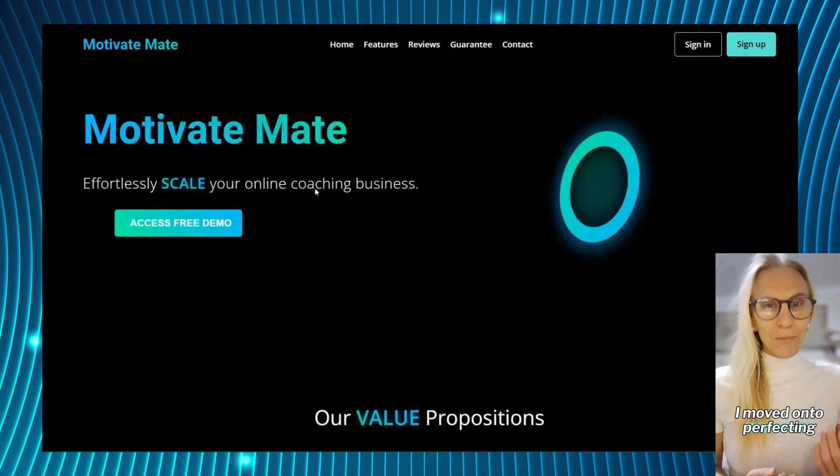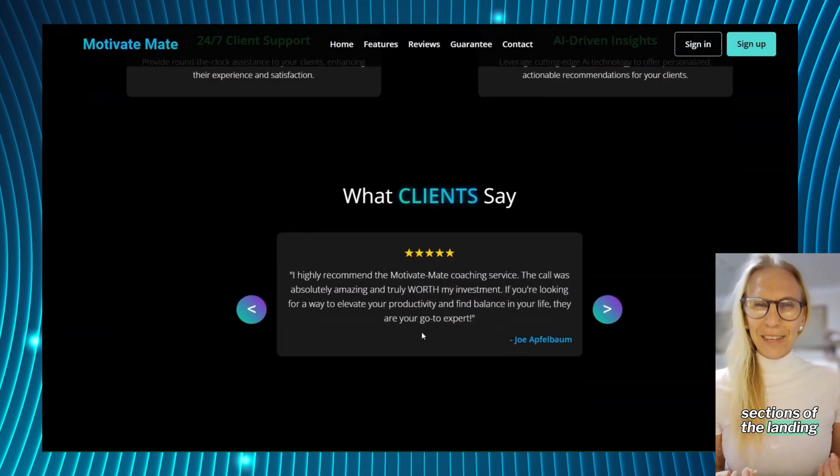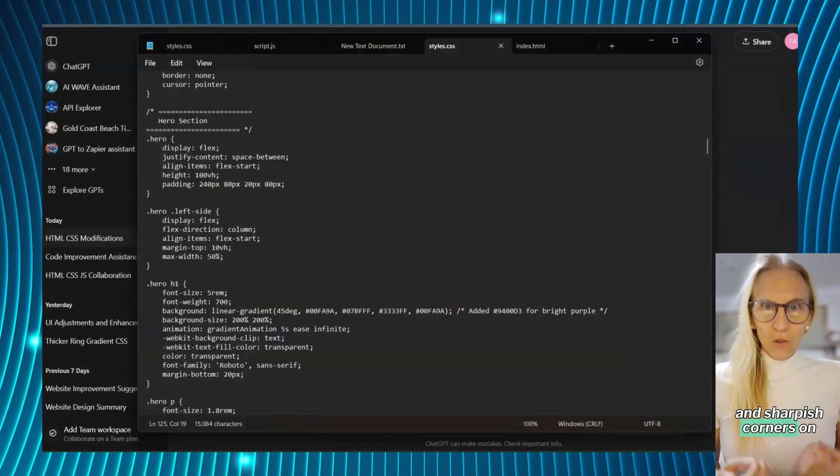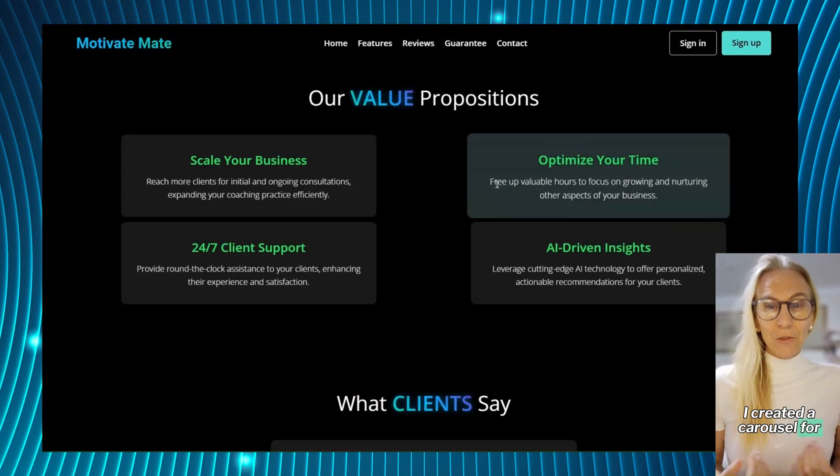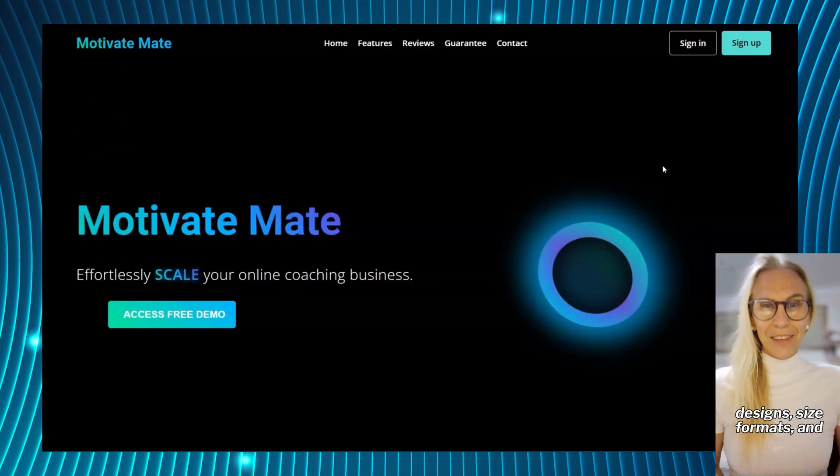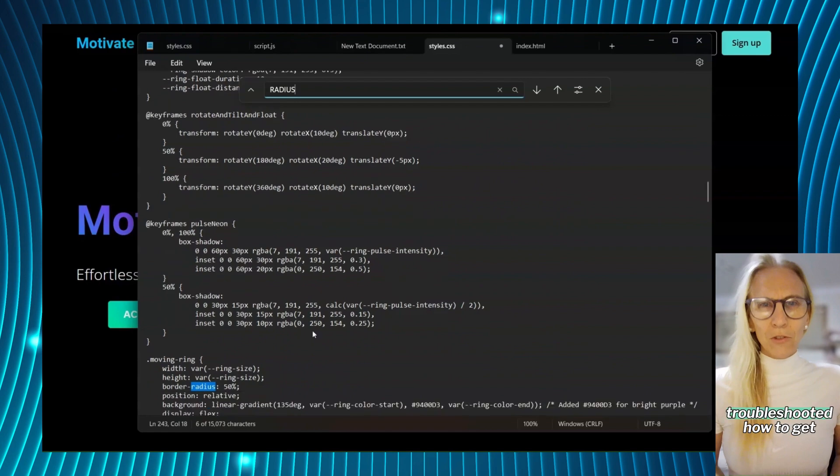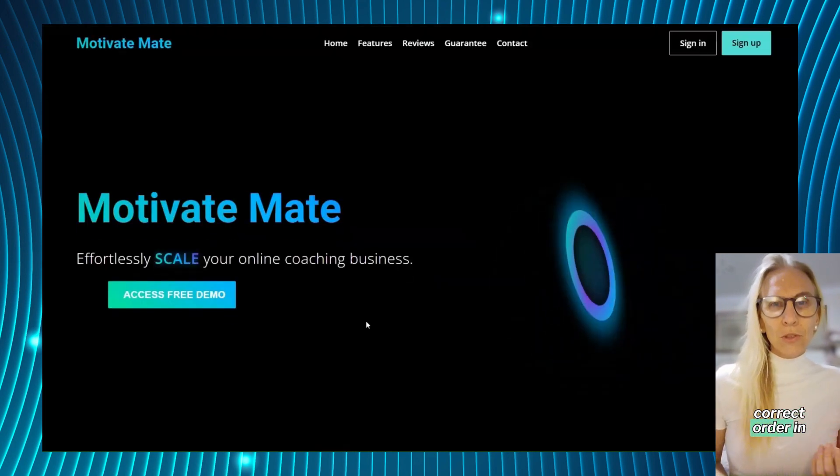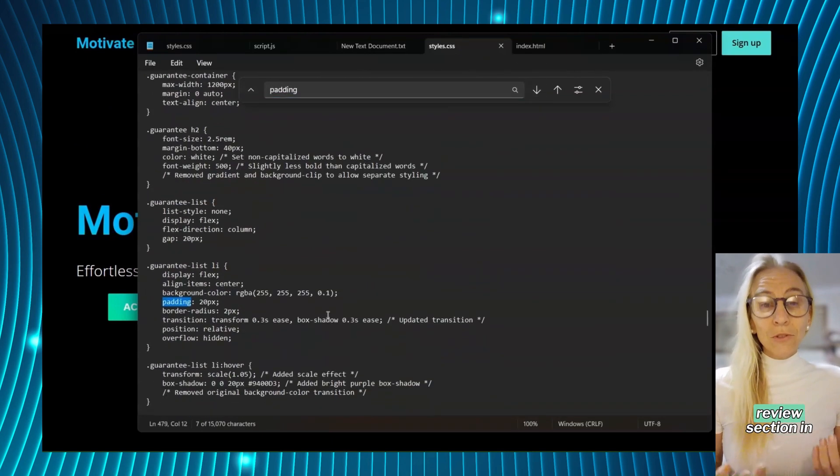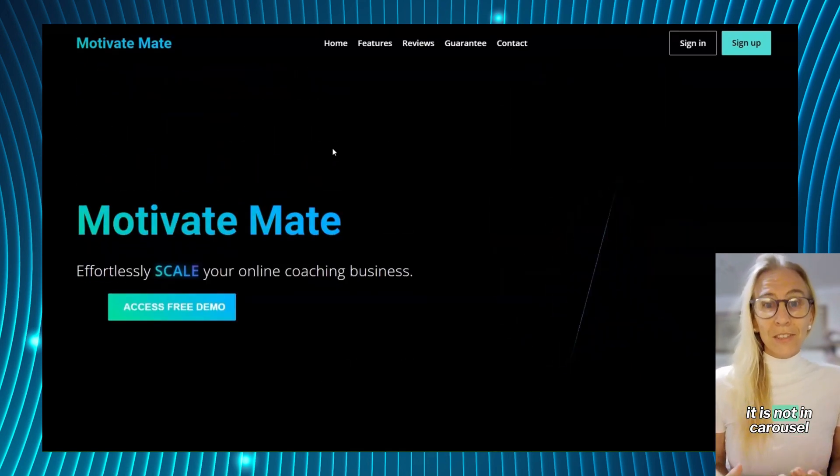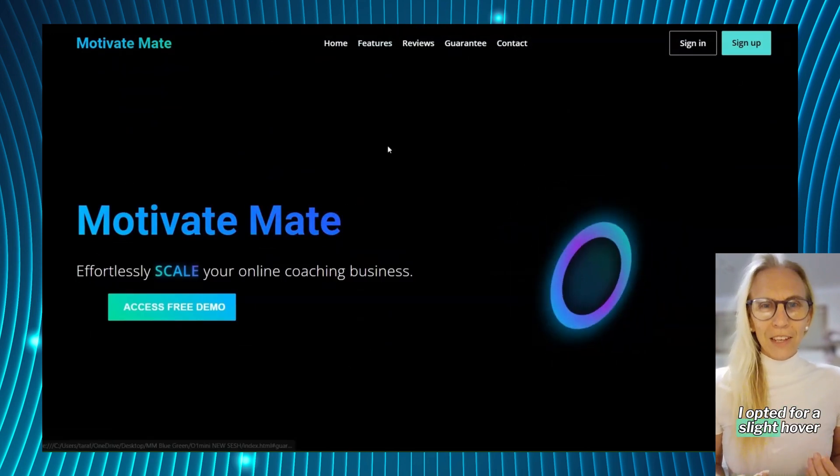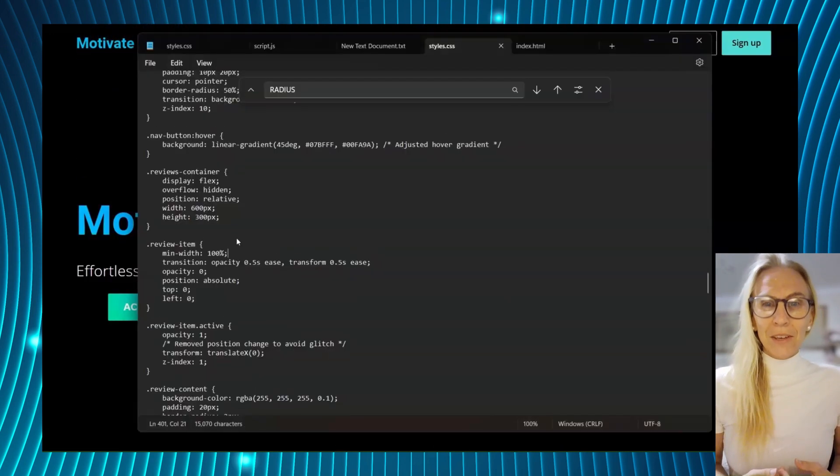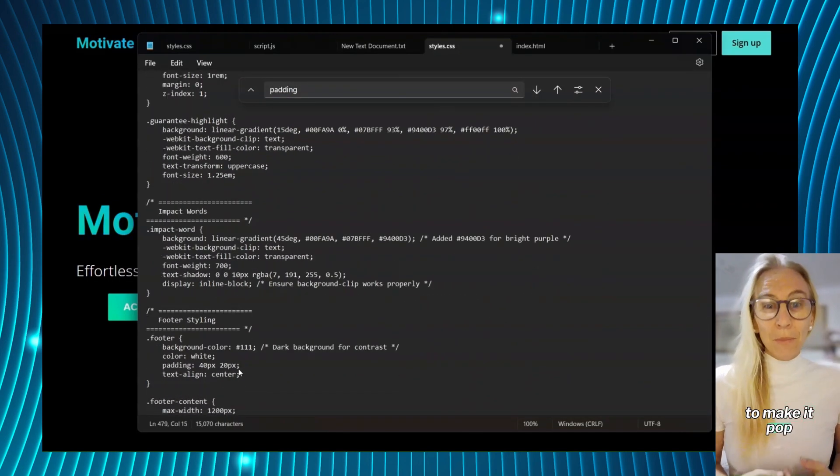I moved on to perfecting the style and different sections of the landing page. I wanted straight lines and sharp corners on the containers. I created a carousel for our reviews section. I played around with different button designs, size formats and troubleshot how to get the carousel in the correct order in every window size. If you have a look at the review section in mobile view, you'll notice it is not in carousel format. I opted for a slight hover movement over each information container with a glowing color in the background to make it pop.